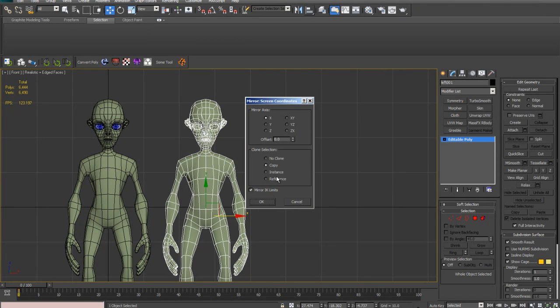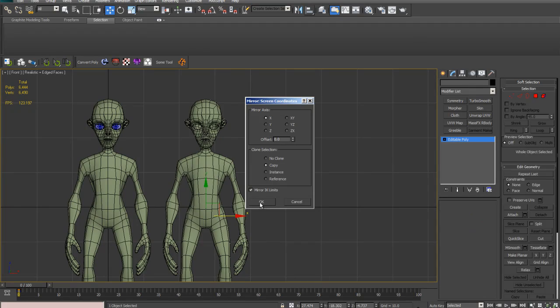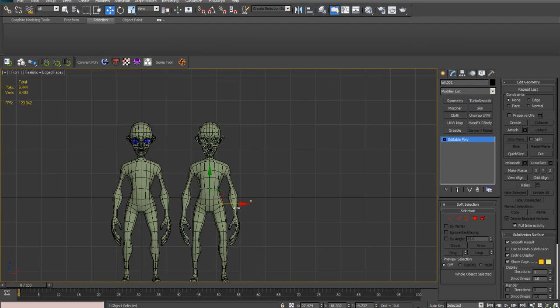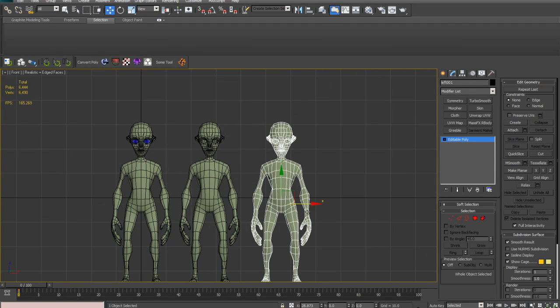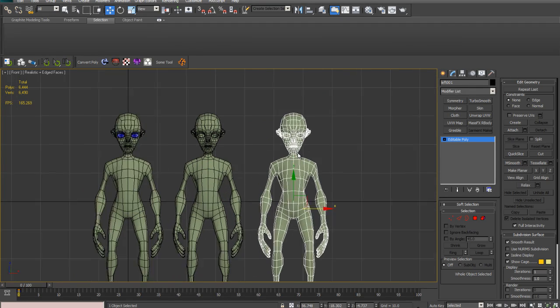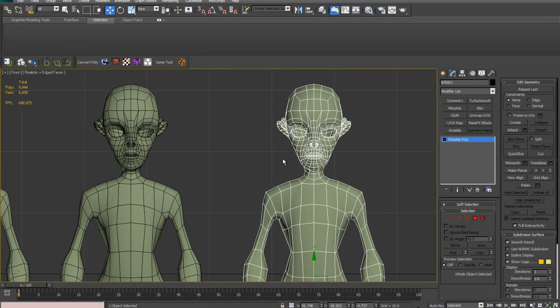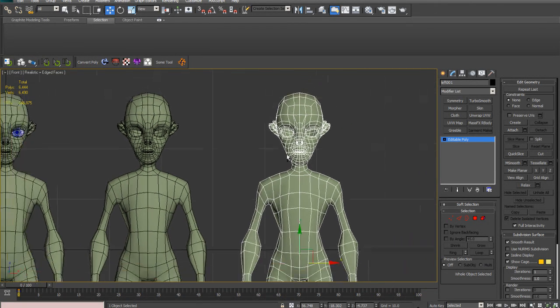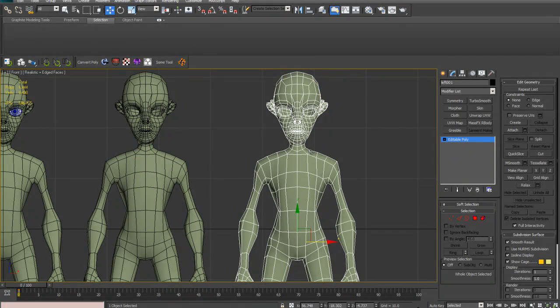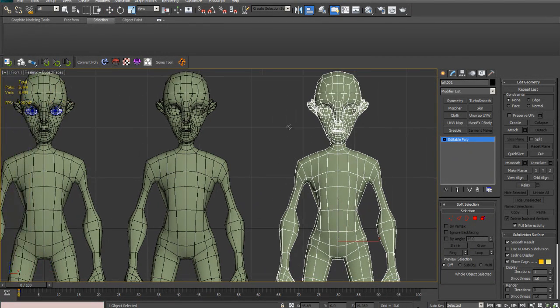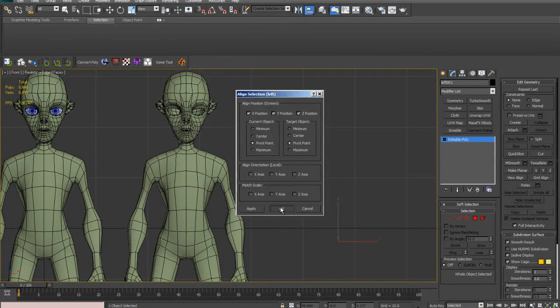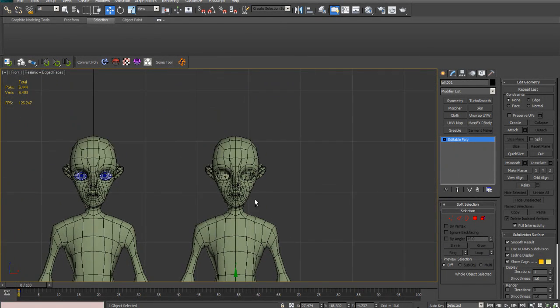I'm going to mirror it as a copy. So we've got a mirror copy now. And now what I'm going to do is just align. So you want to Alt+A, align this to this. Very simple.